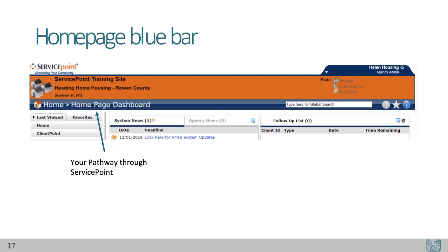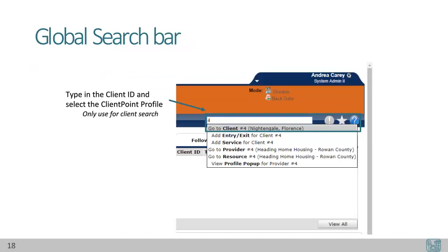Below our website title and user profile data entry modes is a long blue bar. On the left-hand side, you'll see a pathway that is mapped as you go through Service Point — here it identifies that we are currently on the home page dashboard. On the right side of the blue bar, you'll see a box labeled Global Search. If you click here and use a client ID, you can go directly to that client's profile.